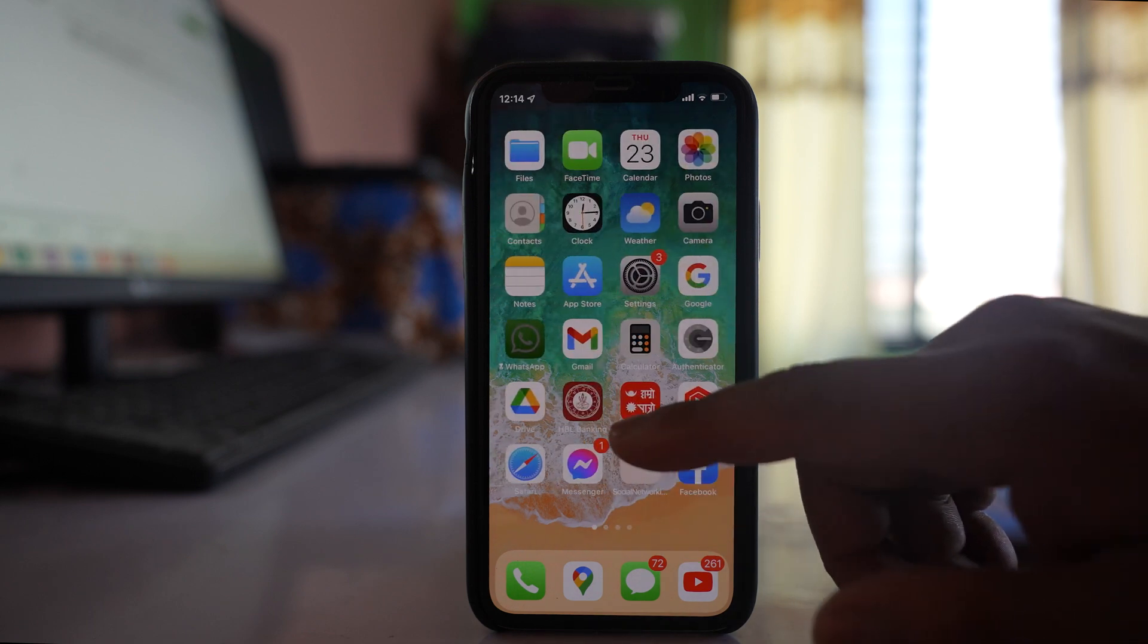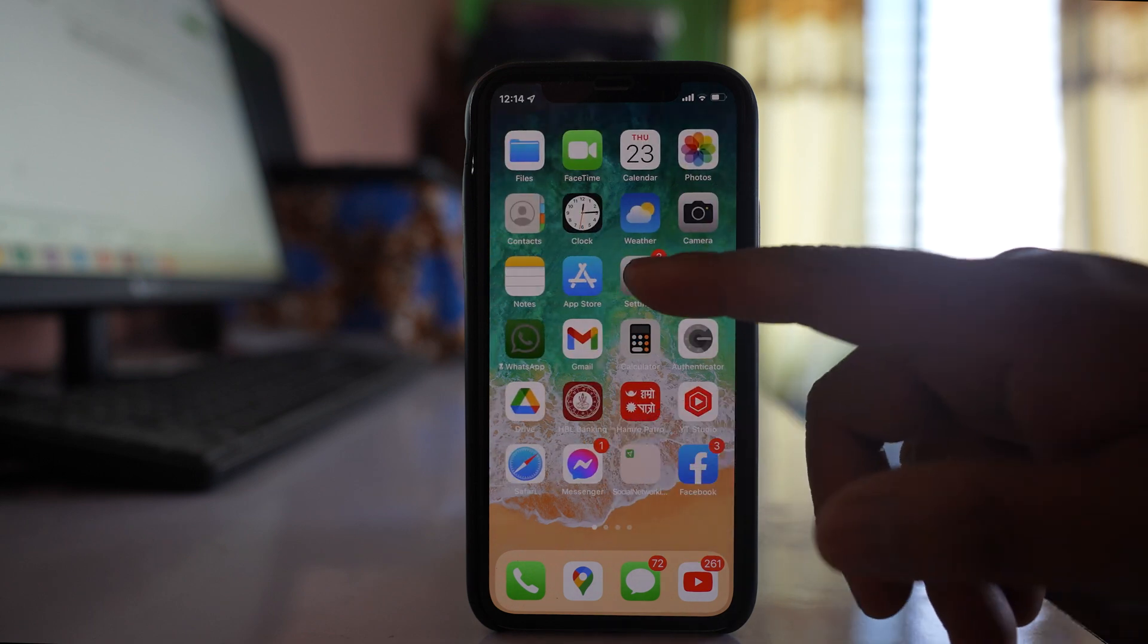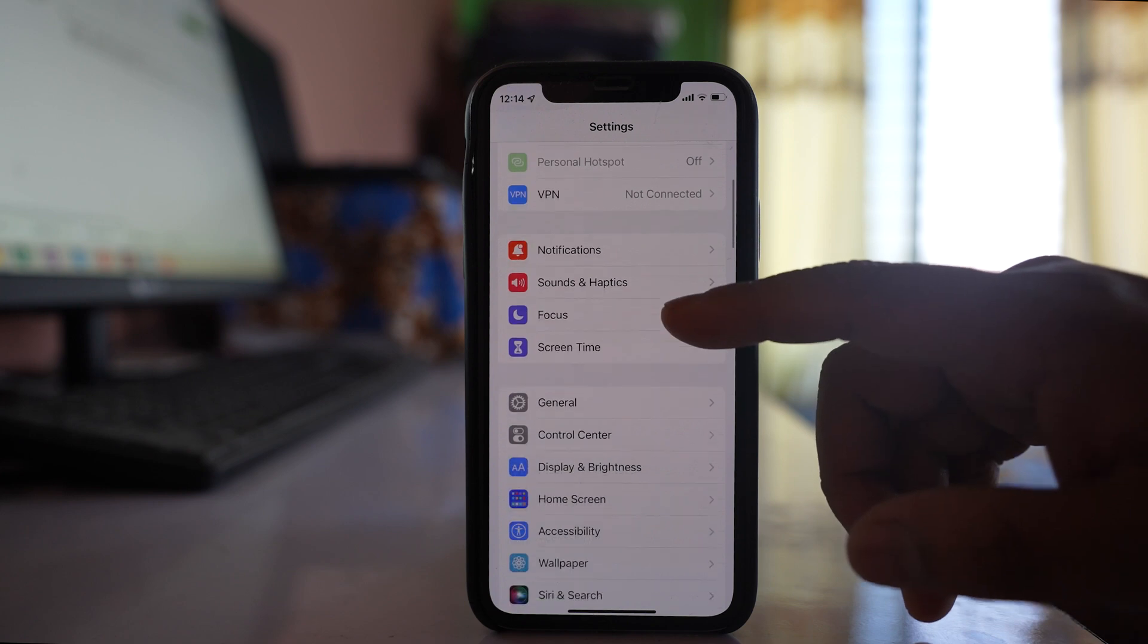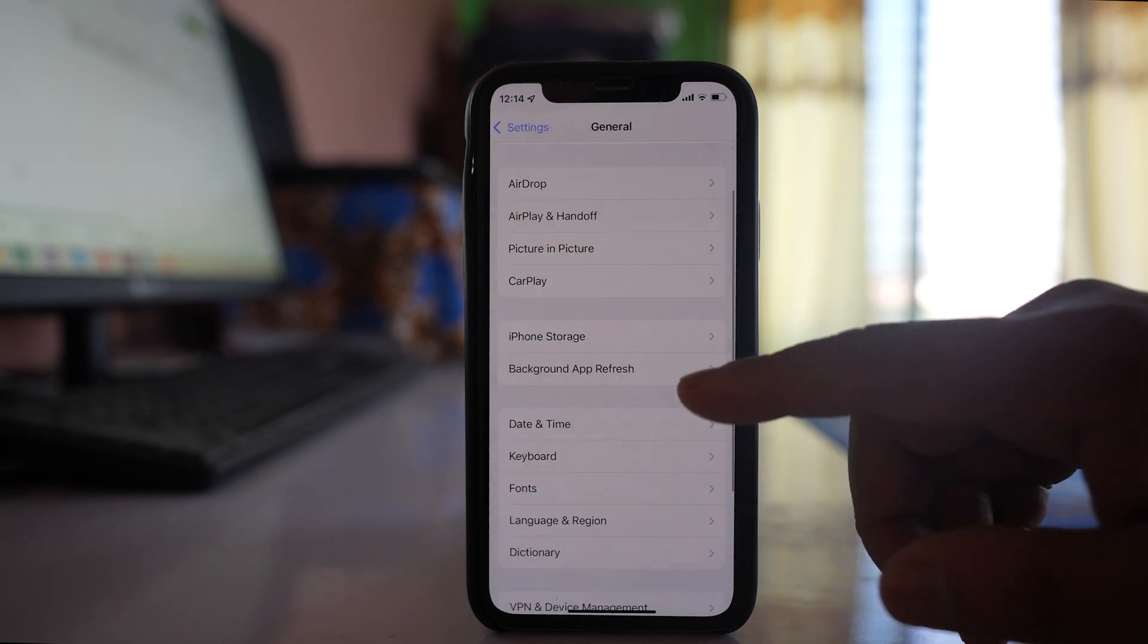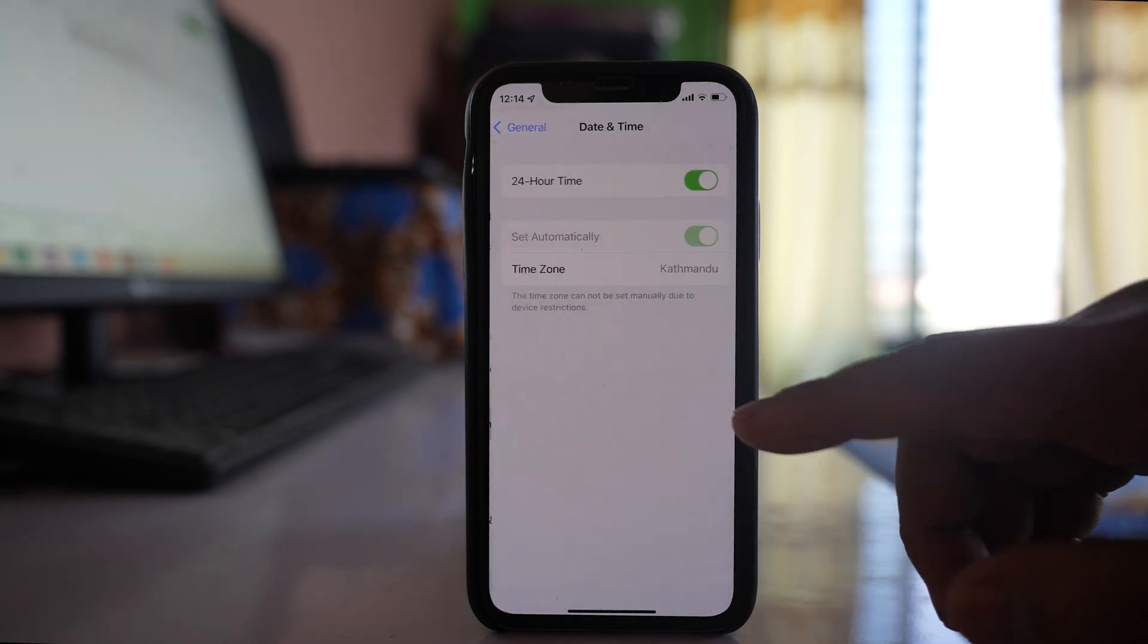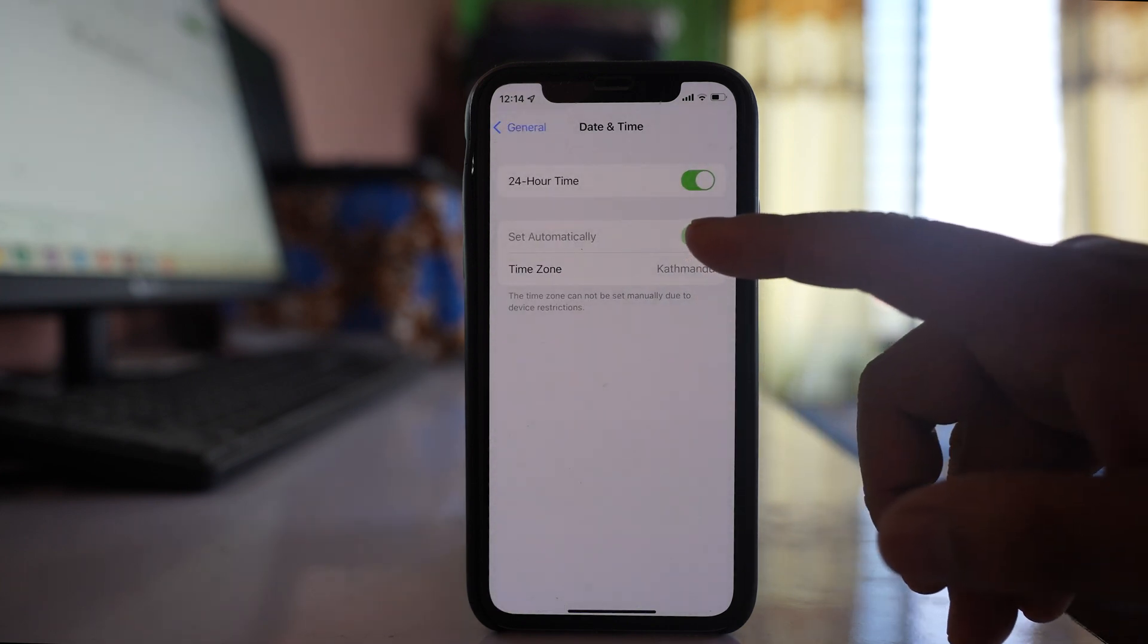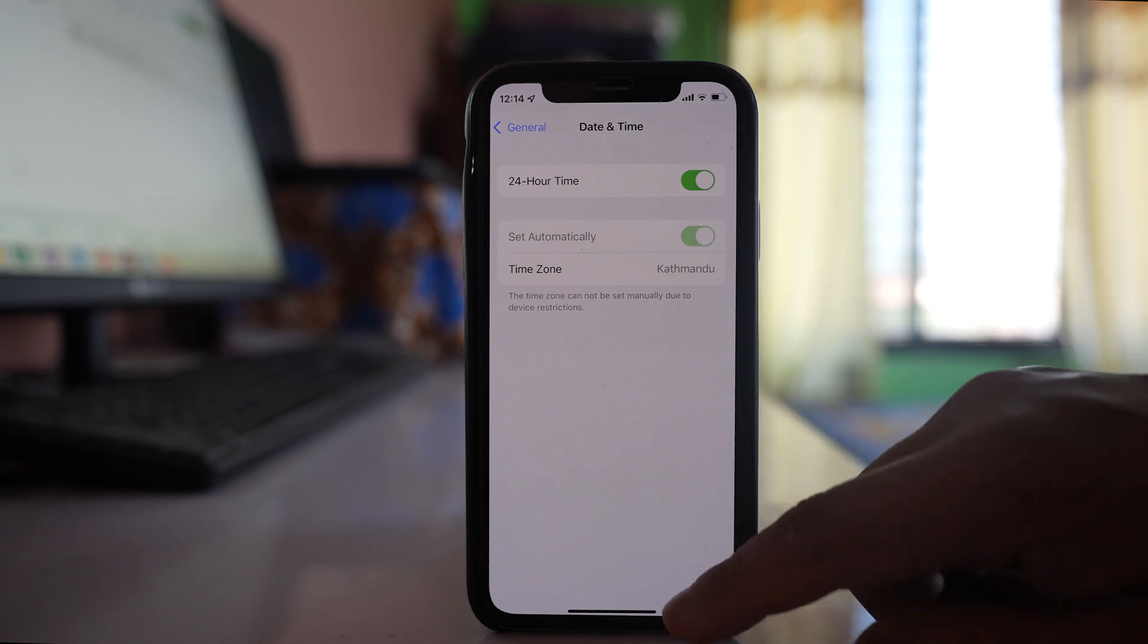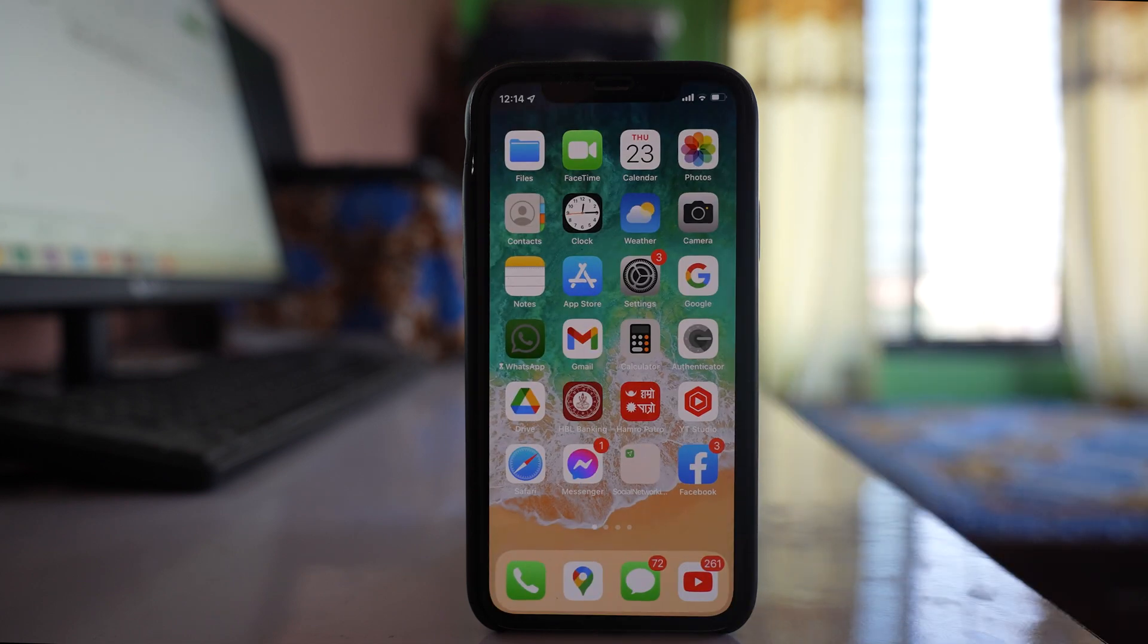To adjust the date and time, go to Settings, then General, then Date and Time. Make sure you have selected 'Set Automatically' so the date and time will be set correctly.